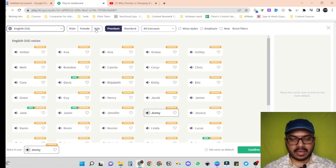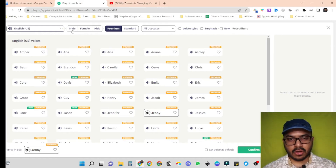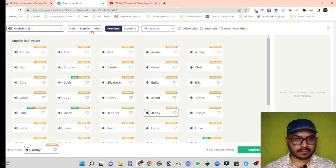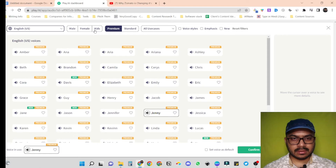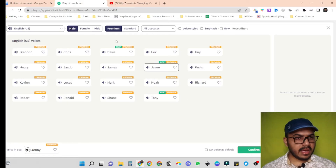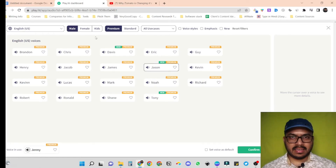Let's go for English US and here are the different voiceovers it is showing us. We can also filter out different voiceovers — male, female, kids. Let's go for male. Here are the different options we have. Let's try out a few of them.